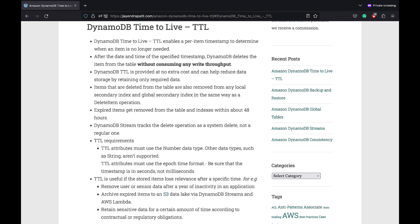DynamoDB Streams tracks the delete operation as a system delete and not a regular one. The key requirements for DynamoDB TTL are: the TTL attributes must use the number data type. Other data types such as string aren't supported. TTL attributes must use the epoch time format and the timestamp should be in seconds and not milliseconds. TTL is useful if the stored items lose relevance after a specific time and there can be various use cases for the same.